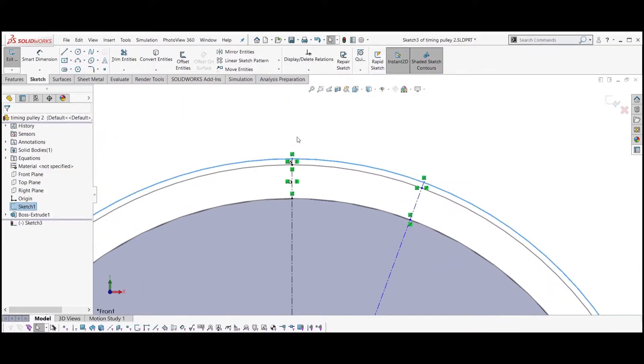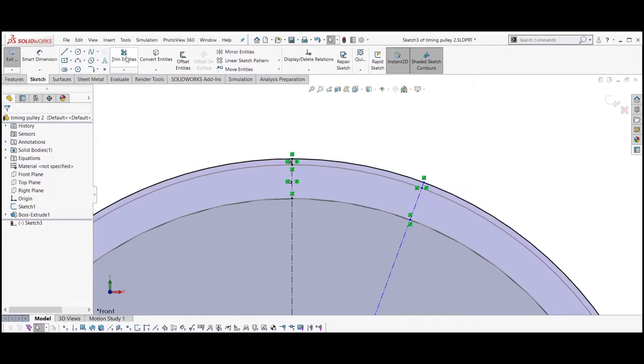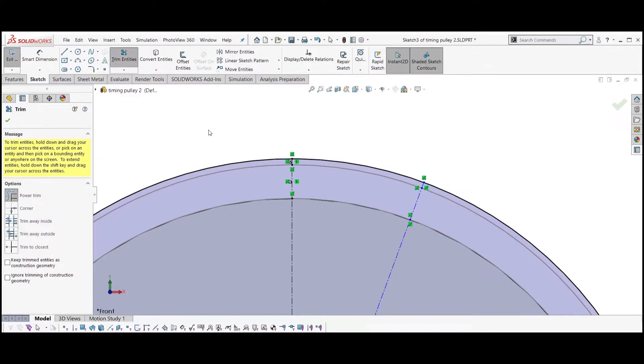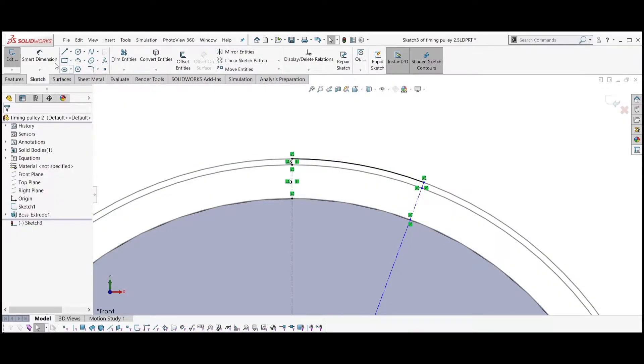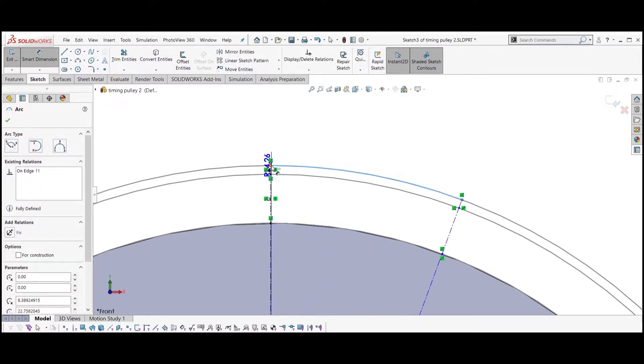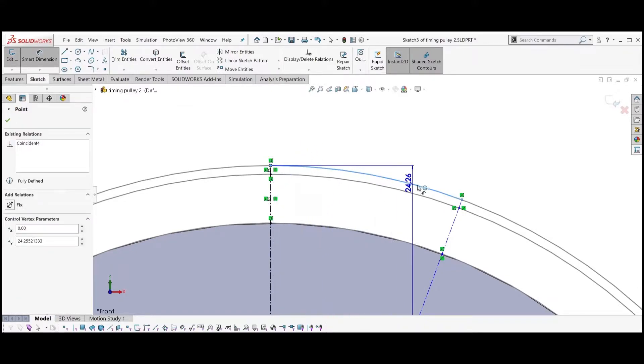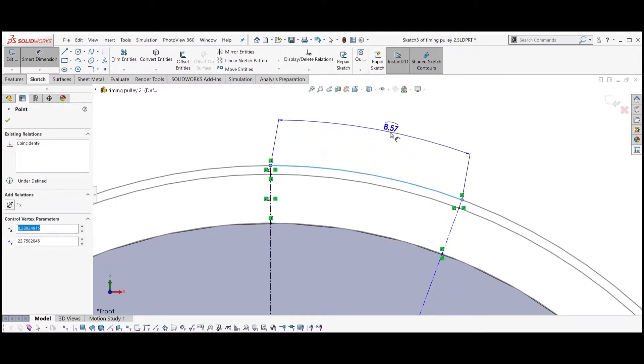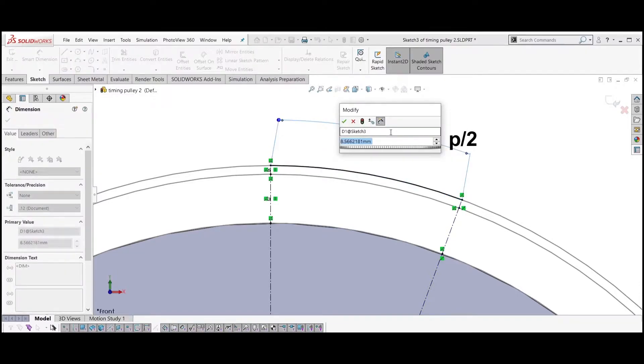Select the bigger circle, convert it to entity, and trim the outer part. With smart dimension, select the arc and then both of the side points to dimension the length of the arc, which is equal to P divided by 2.